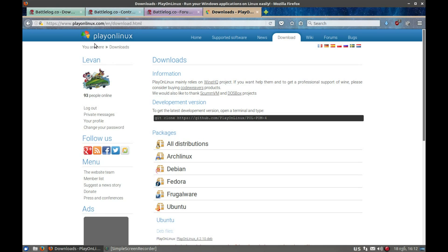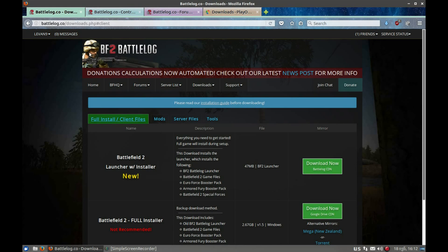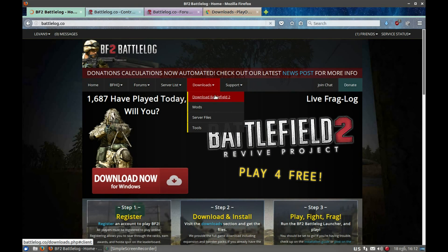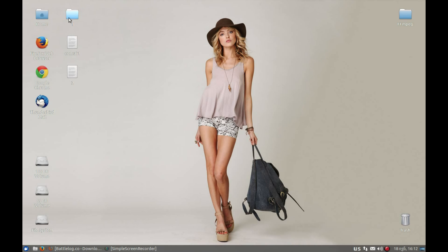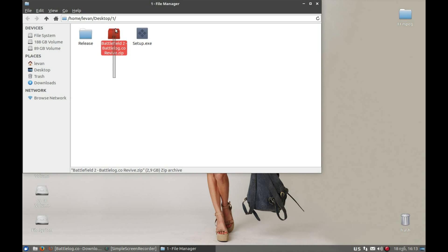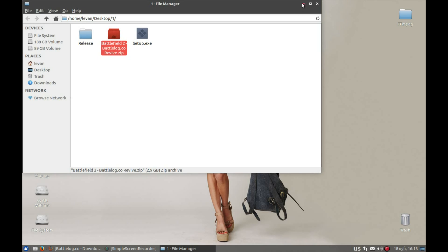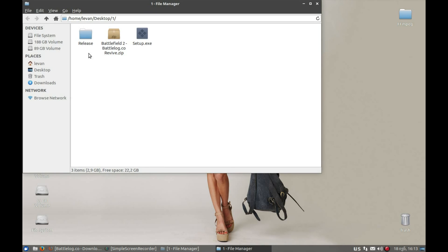After you've downloaded and installed PlayOnLinux, go to the home or downloads section and press 'Download Battlefield 2'. We need to download the Battlefield 2 full installer. Press the download button and it will start the download. Once downloaded, extract the archive — make sure to put it somewhere easily accessible. For me, the desktop is very easy to access, so save it on the desktop and extract it.